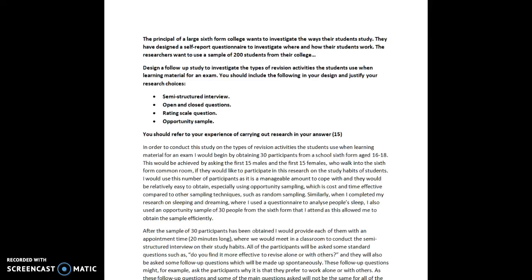Hi guys, today we're going to be looking at 15 markers that you get on the research methods exams in psychology. So here is a little example for you. The principal of a large sixth form college wants to investigate the ways their students study. They have designed a self-report questionnaire to investigate where and how their students work.